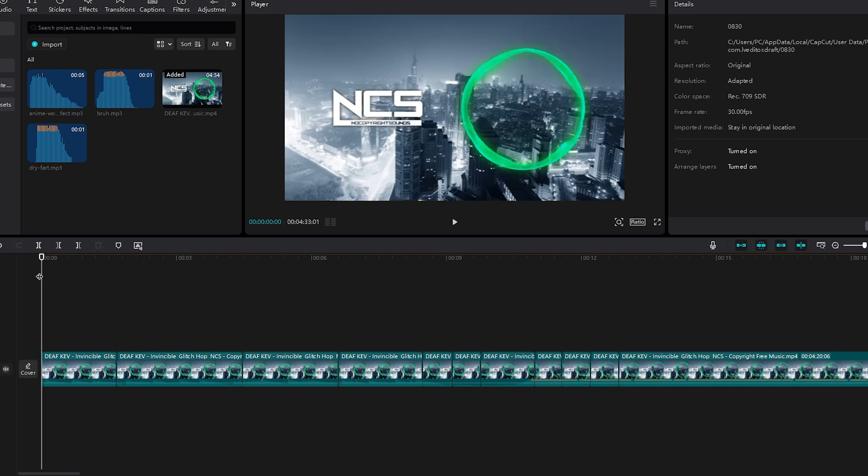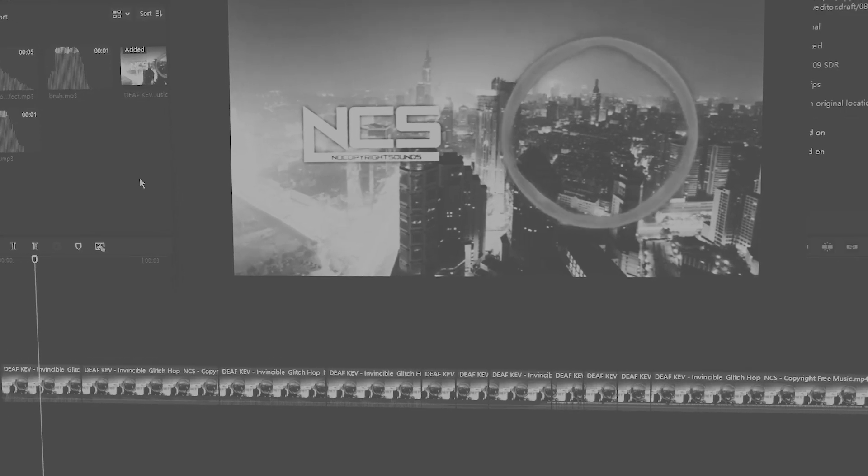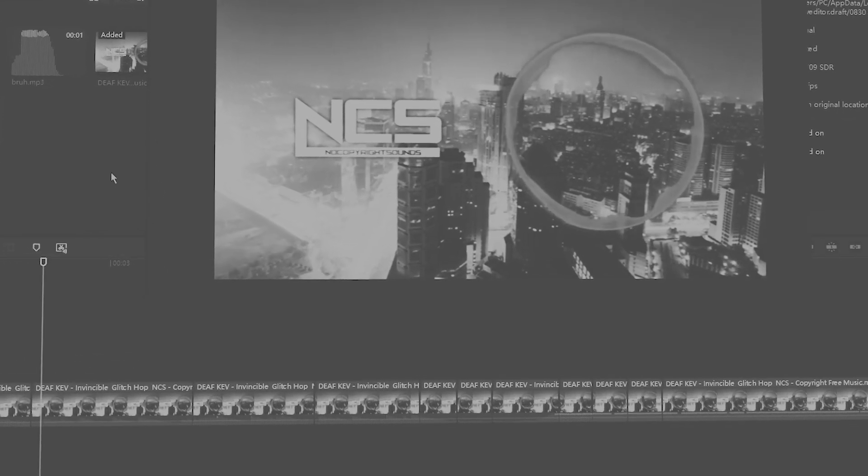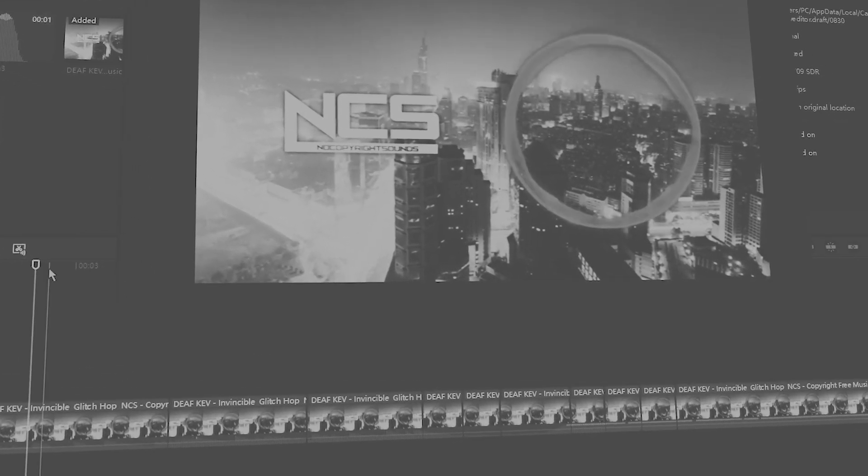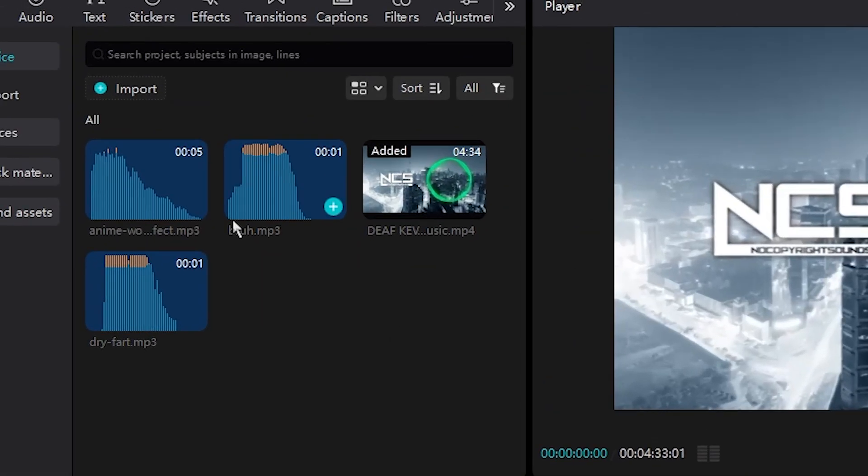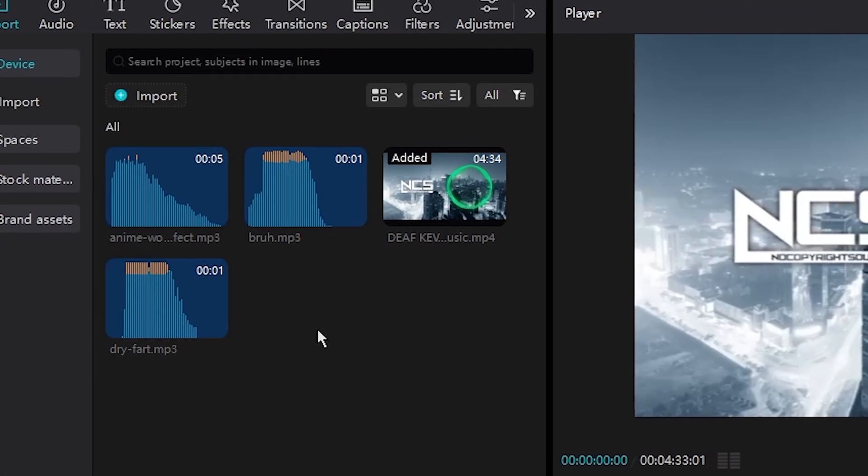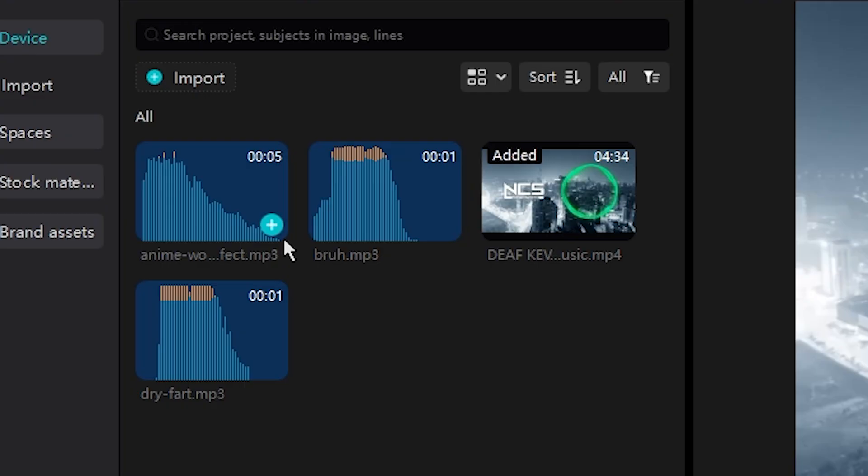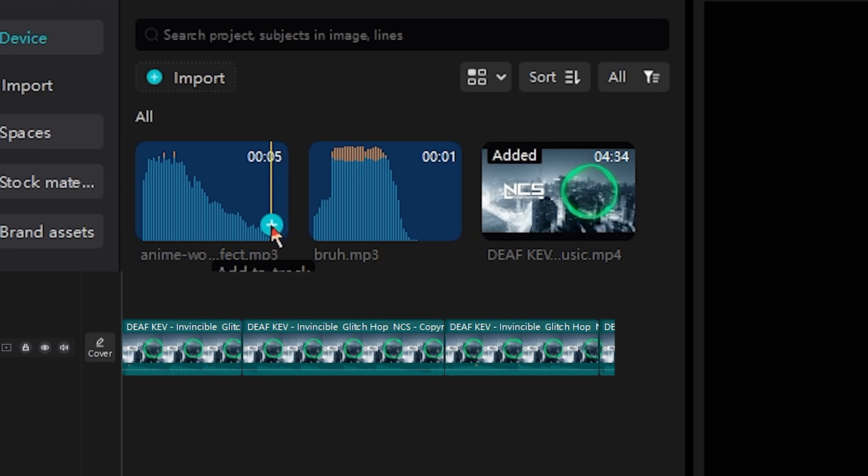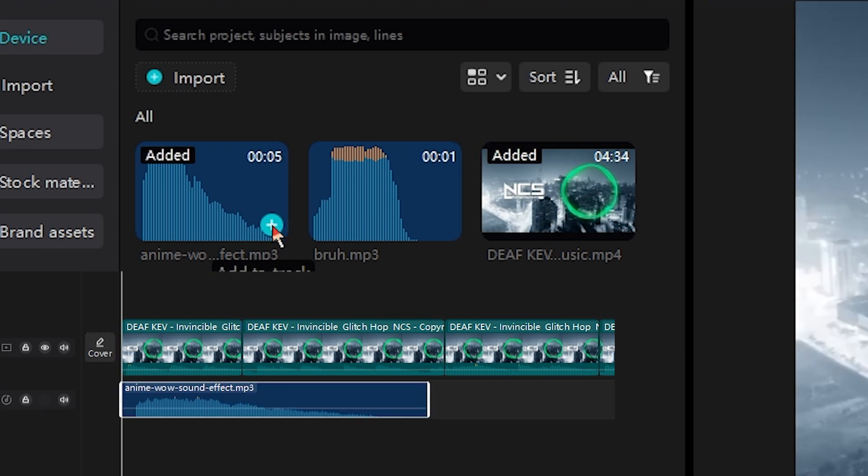And basically I'm going to add multiple audio clips so we have basically a video and an audio track, as you can see. And I have some sound effects right here, so this is what you can do.